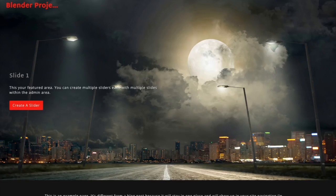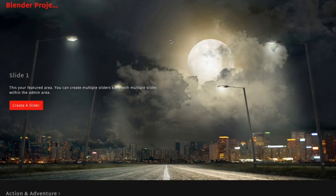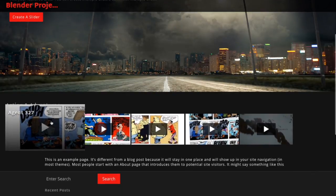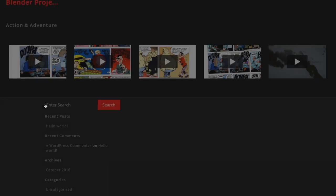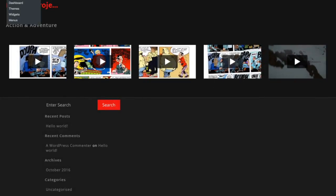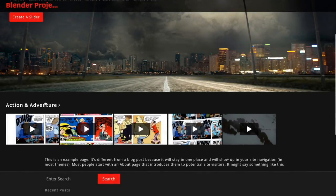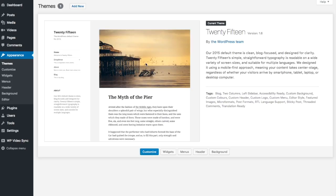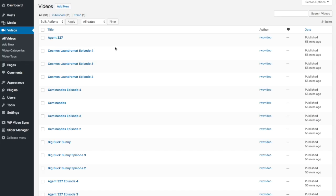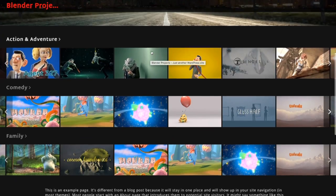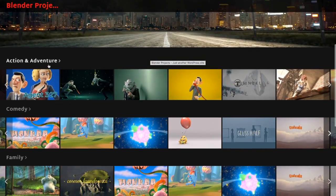Now if you go to your home page and refresh, you will see videos are starting to show up, as well as a link to that specific category. Now I'm going to spend a little bit of time filling in these categories, and I'm going to walk you through how to make seasons and episodes within seasons so that everything is in order. You'll see there are three categories: Action Adventure, Comedy, and Family.